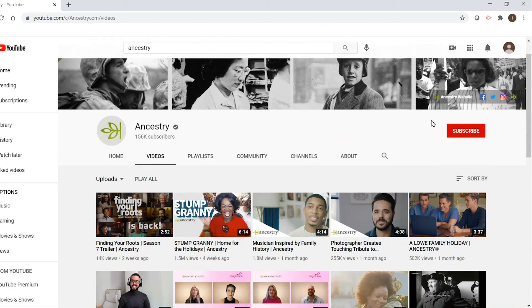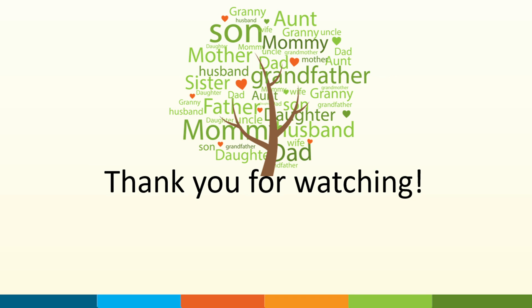This essentially covers the basics of accessing Ancestry through Virginia Beach Public Library and makes navigating and searching for records a little easier. I hope you enjoyed this video and gained something from it. Happy searching!